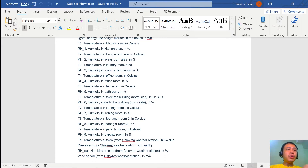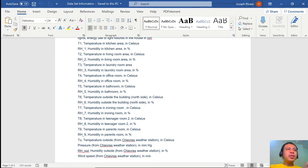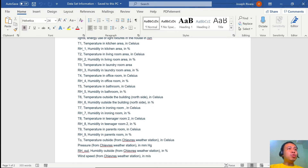With these features, our assumption is that each one of them is independent from each other. However, that gives us a lot of burden especially when it comes to the selection of features to be used later on. We cannot just take T1 alone believing it is independent from RH1, because the temperature in the kitchen area and the humidity in the kitchen area play a very important role in the consumption of our appliances used in the kitchen.